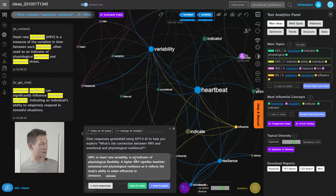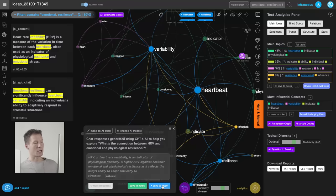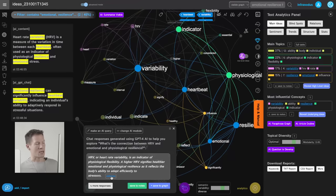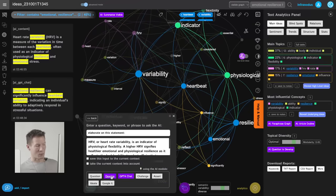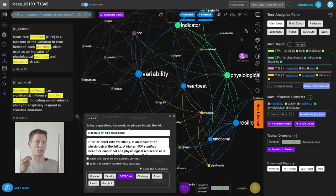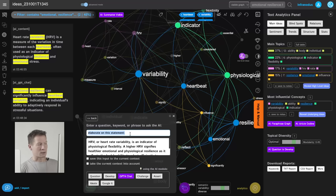GPT-4 says HRV is an indicator of physiological flexibility — a higher HRV signifies healthier emotional and physiological resilience, reflecting the body's ability to adapt efficiently to stressors. I add it to the graph and want to dive deeper, so I click 'elaborate.' By default, it proposes an instruction or prompt for GPT-4 to develop this further — the default is 'elaborate on the statement,' but I could also write something like 'explain why this is the case scientifically.'